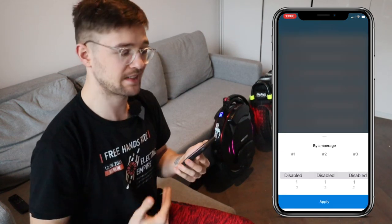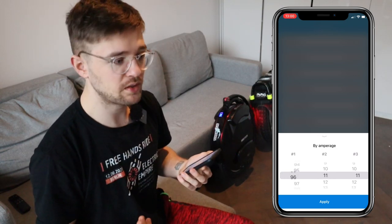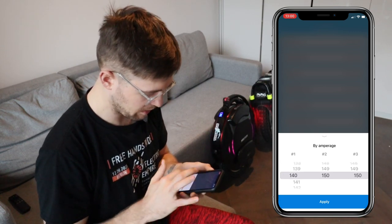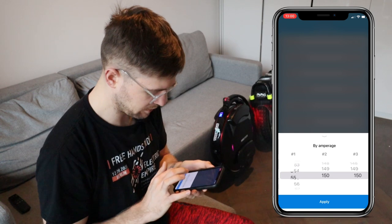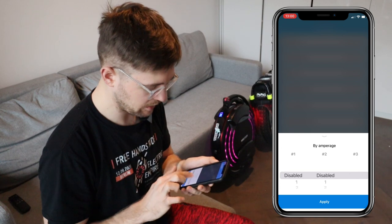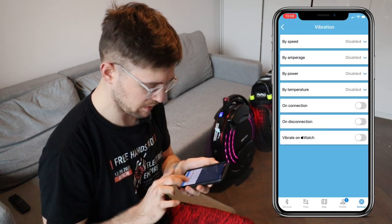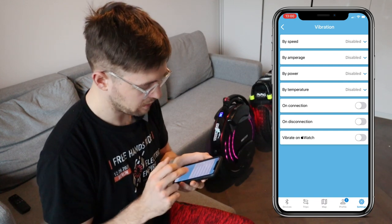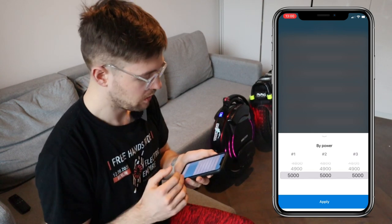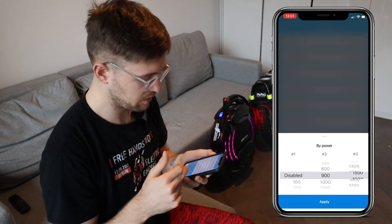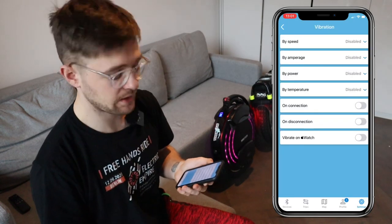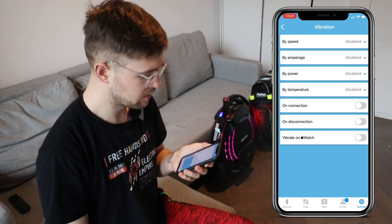You can also set up alarms by amperage — especially useful when accelerating, to avoid overpowering the wheel or stressing the battery. On the Sherman I had it set at around 140 amps, but now I rely on the stock beeps. You can also set up alarms by power — how many watts you're using — and also by temperature of the main board. All really cool options.